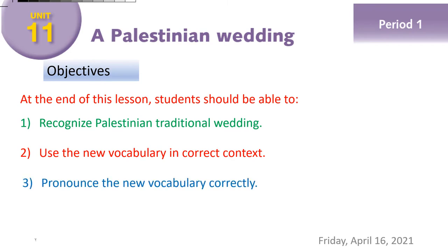The third objective is to pronounce the new vocabulary correctly. What do we know about our Palestinian wedding? ماذا نعرف عن الزفاف الفلسطيني؟ The following video can tell us much about Palestinian weddings. Please follow it and try to understand what it is about. Are you ready? Okay, let's go.